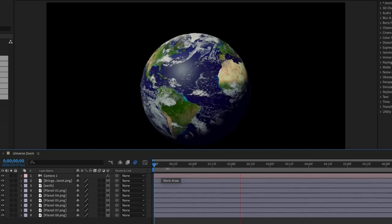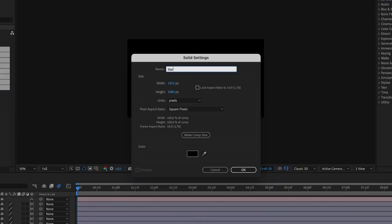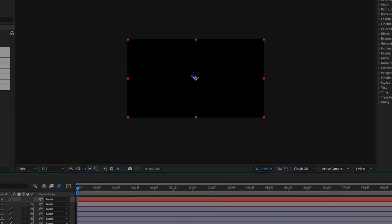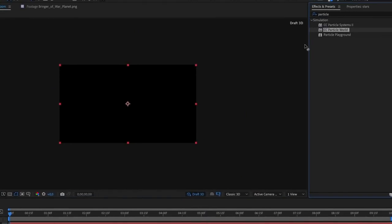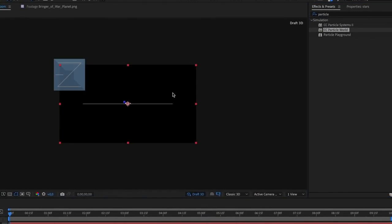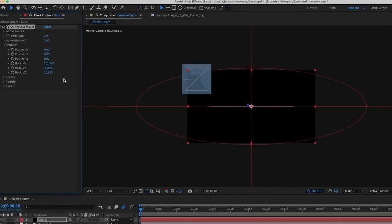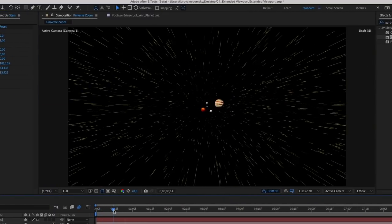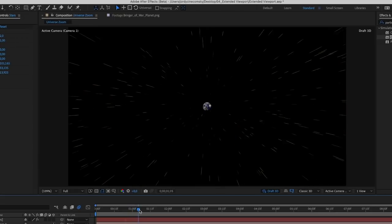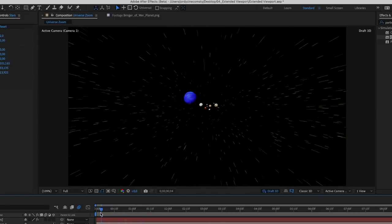We've got the animation, let's add some stars in here, or comets or whatever else floats in space. Create a new solid and add the CC Particle World in there. Now don't worry, we don't need to change much within this effect, mostly within the producer. Increase the radius for all three axes. And when playing back the animation, you should already have your stars or space debris.